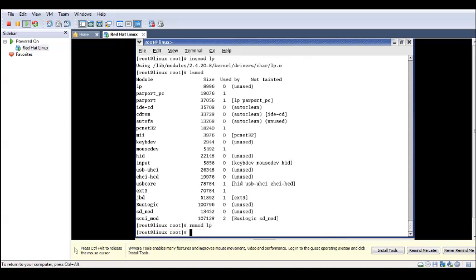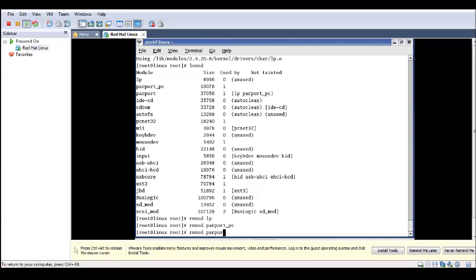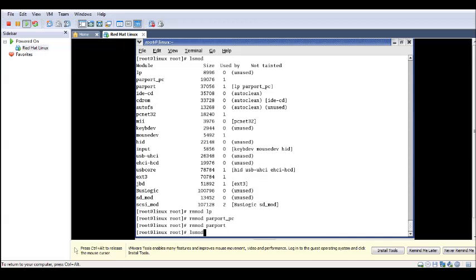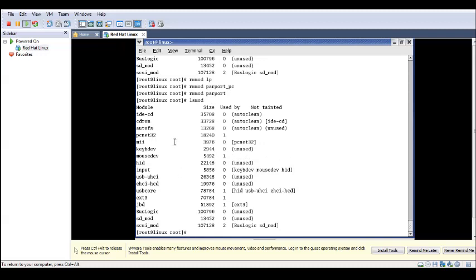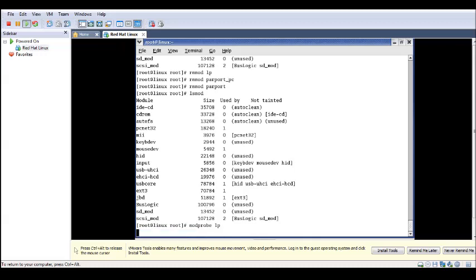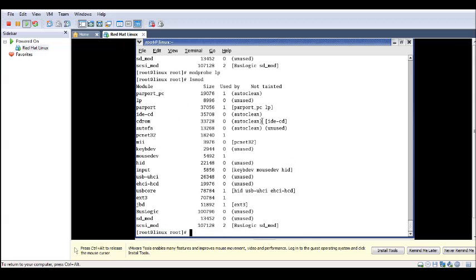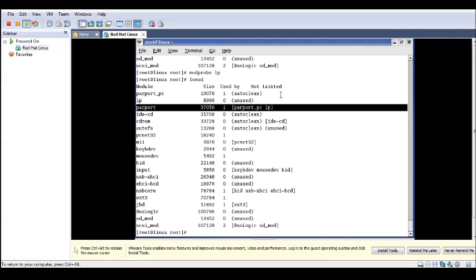This shows that insmod does not check for dependencies — you must insert them in order manually. Now remove the parallel ports again: rmmod lp, rmmod parport_pc, then rmmod parport. Check with lsmod — no parallel port modules are present. Now use modprobe instead: type modprobe lp. Since LP's function calls have definitions in parport, modprobe will check for the dependencies automatically. It checked for the dependencies and inserted all the modules — LP, parport, and parport_pc — all at once.